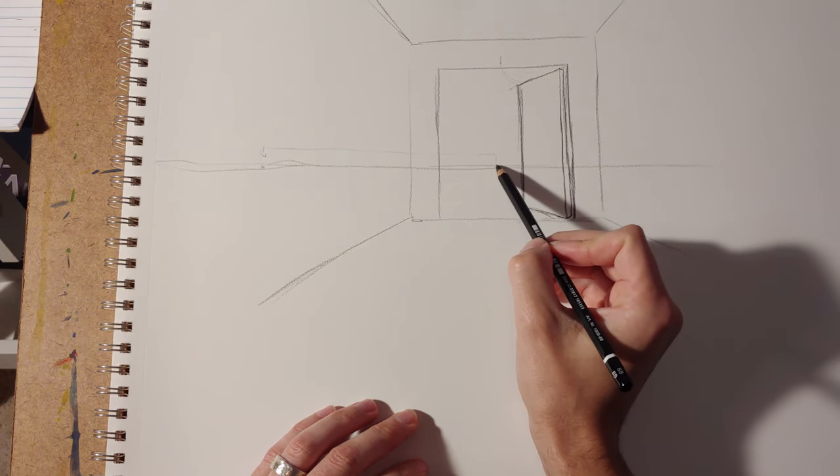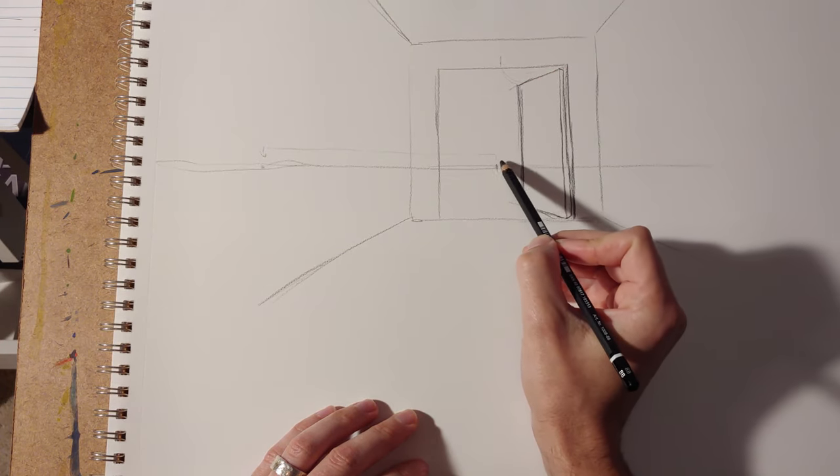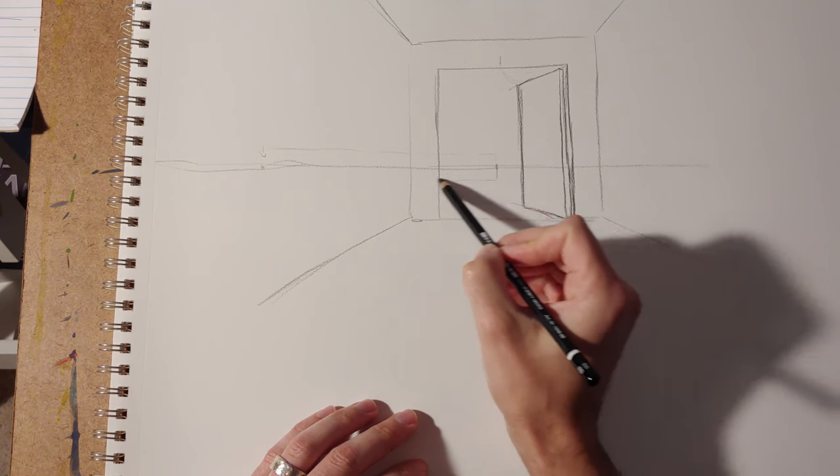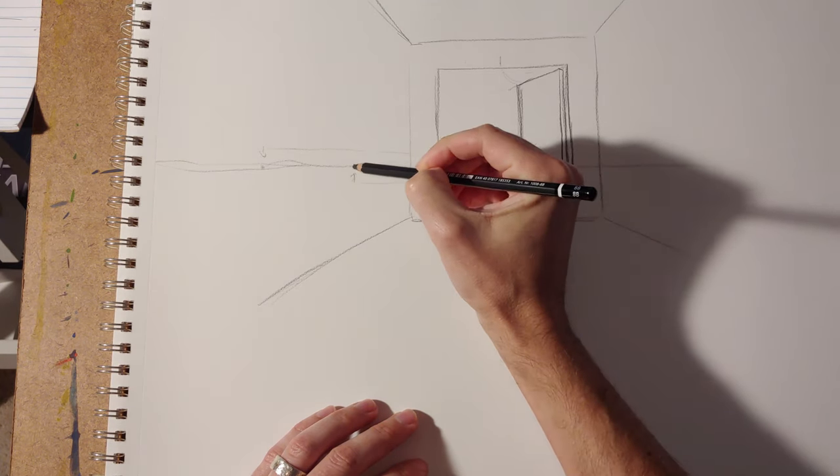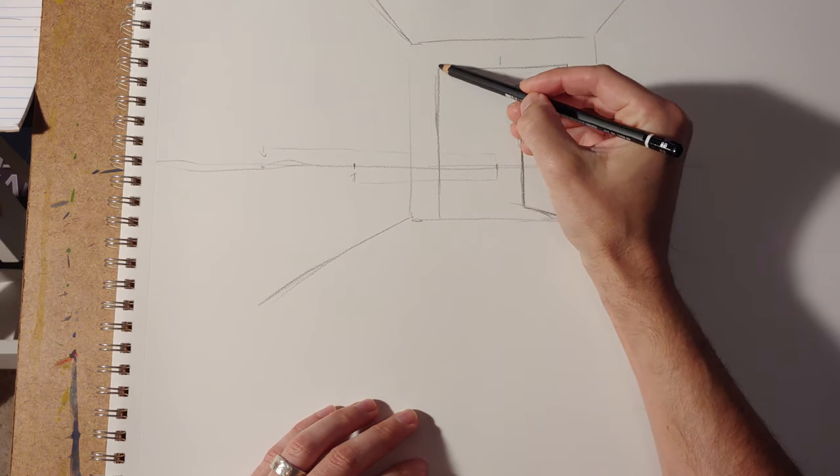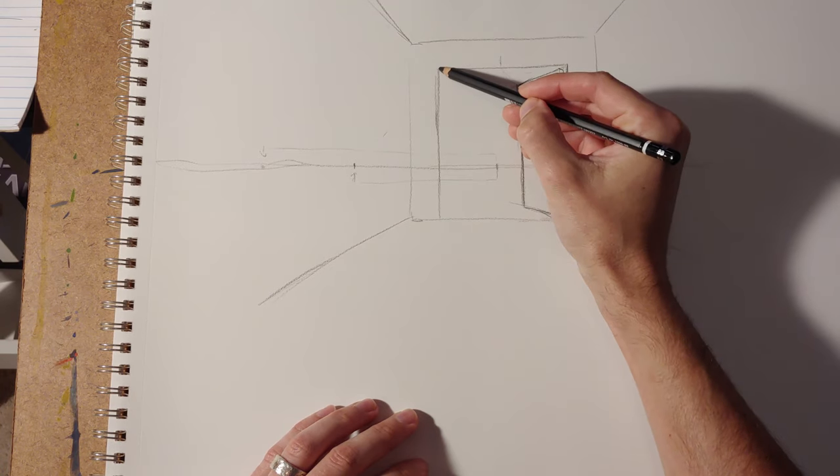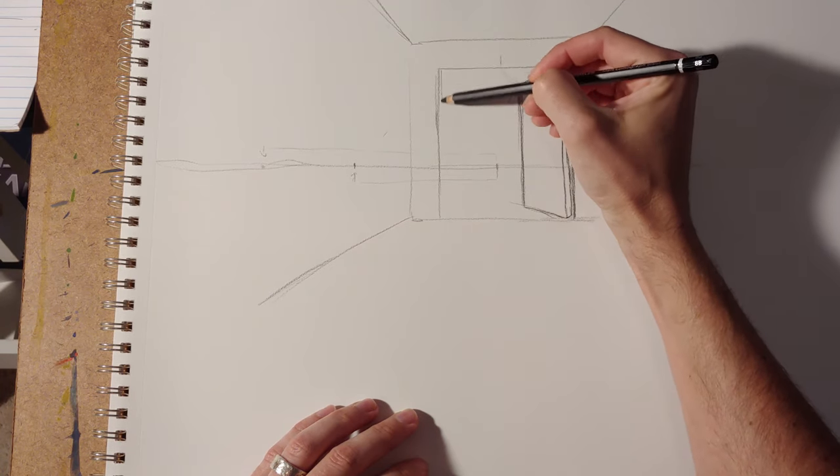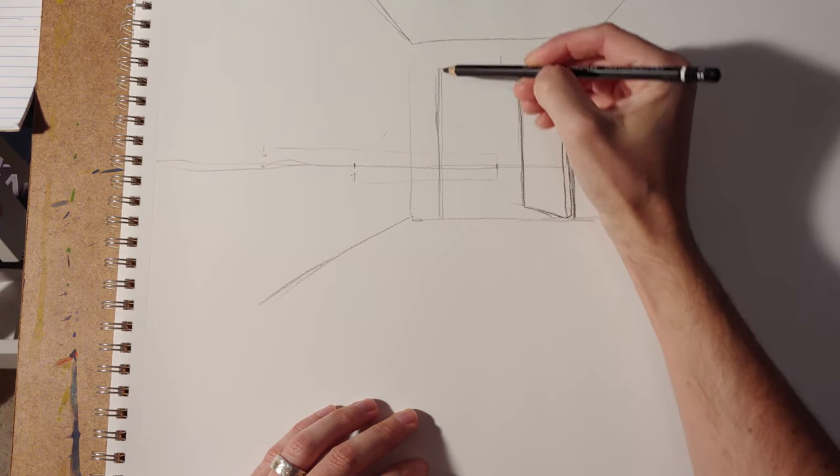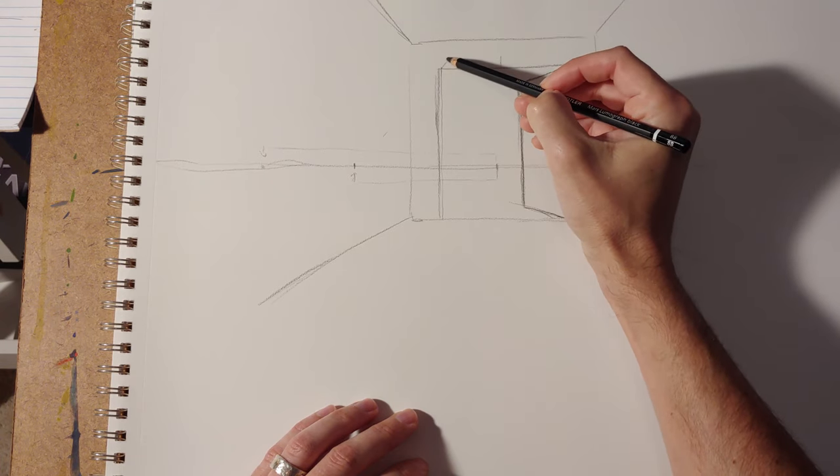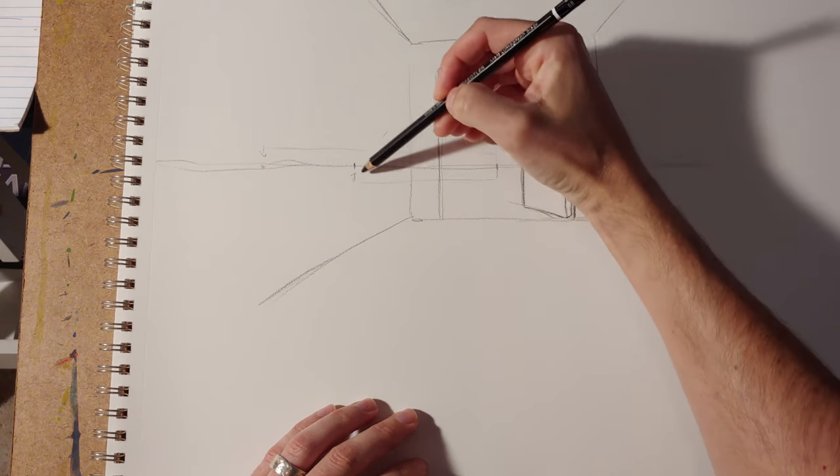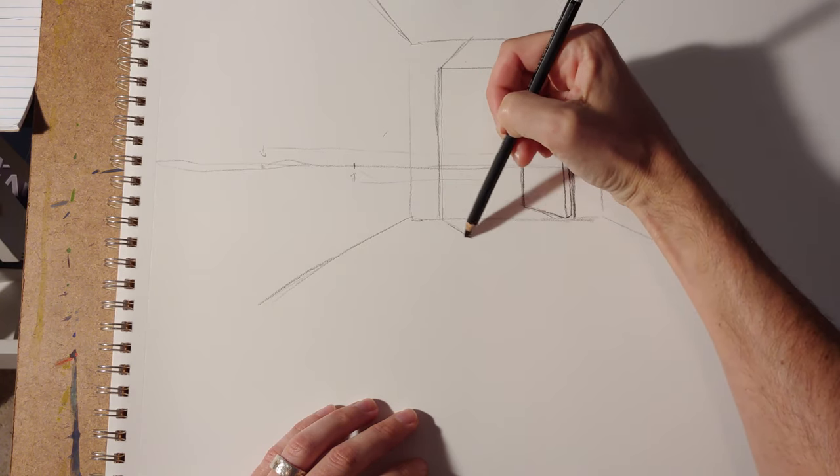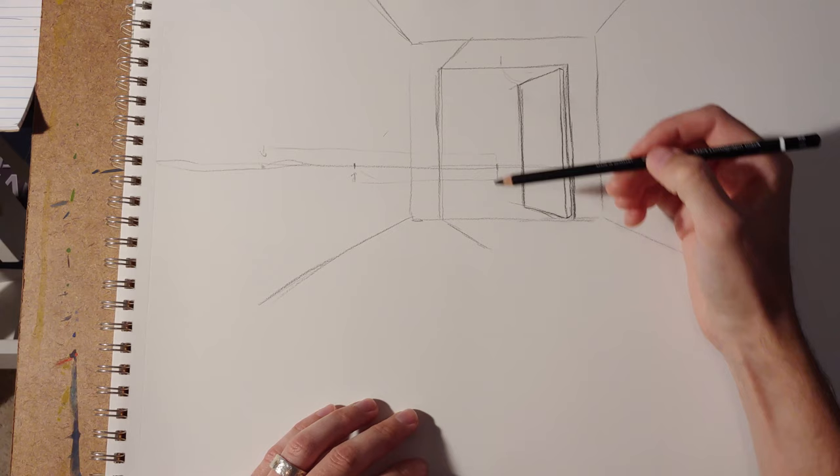So here I'll do a second one, and I'll put the vanishing point a little bit closer in so you can kind of see the difference. And it's worth practicing just a bunch of different angles for the door just to get a feel for how it's going to work. So here, this will seem like it's about two-thirds of the way open or maybe halfway open.